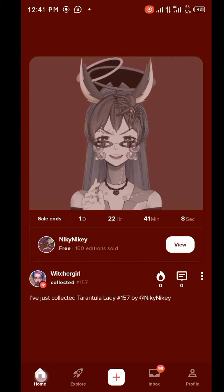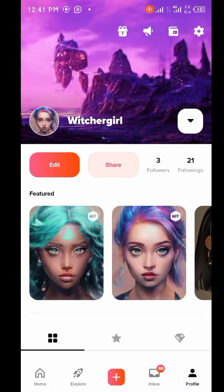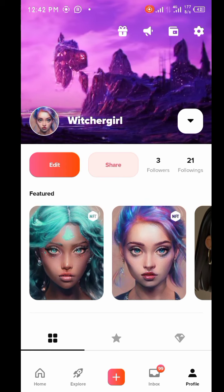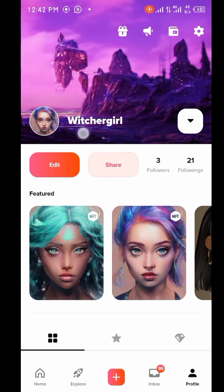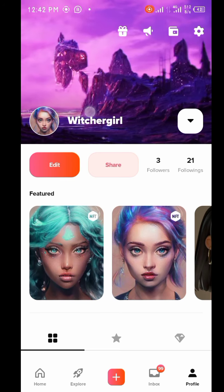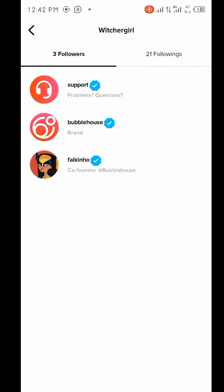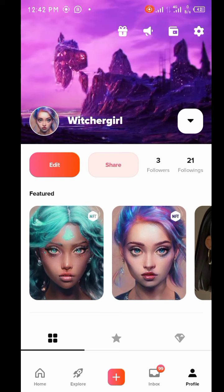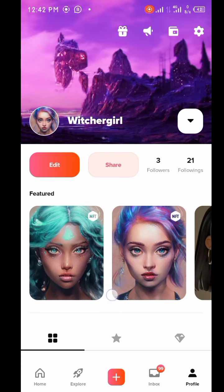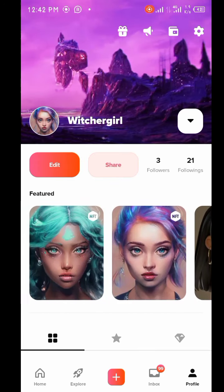Open the Bubble House app. The first time you go into the app, you're going to see one or two free NFTs to receive. Once you log in, search for 'witcher girl' — please search for witcher girl and do follow me, I will definitely follow you back. Once you do that, you're going to get follows from the Bubble House support and the co-founder of Bubble House. Those three will follow you instantly. On my witcher girl account, I have a lot of NFTs and I never created any of them.